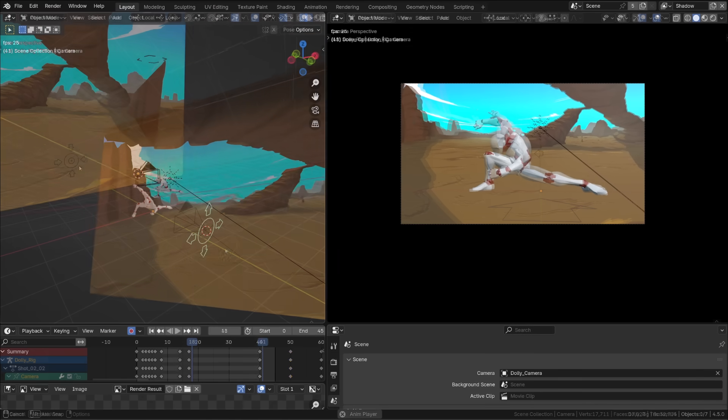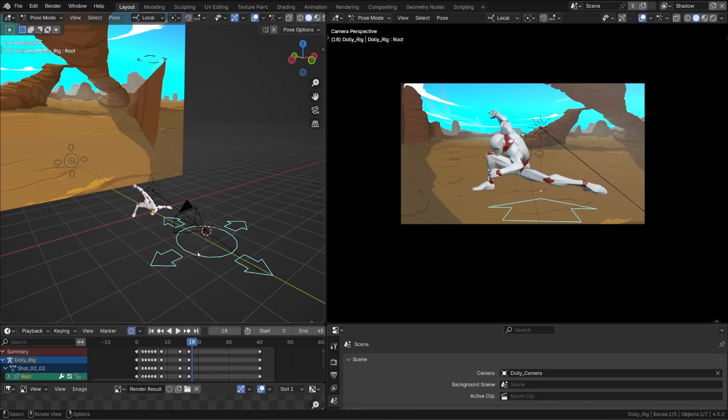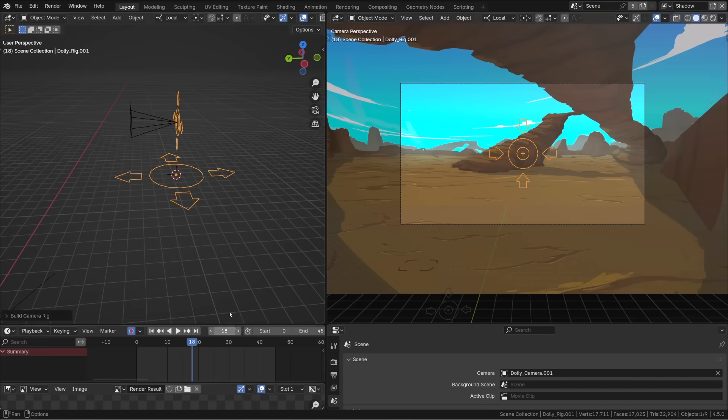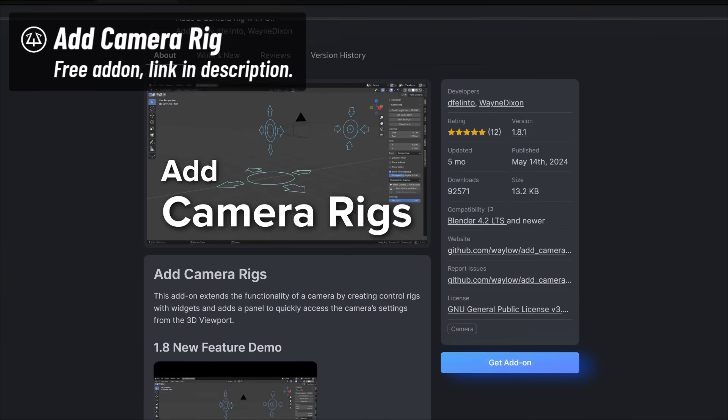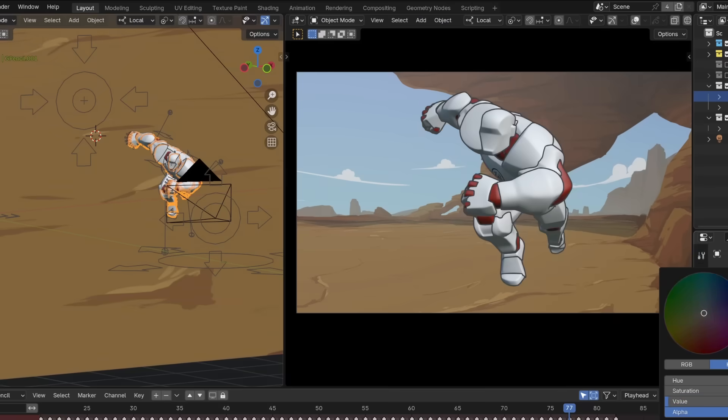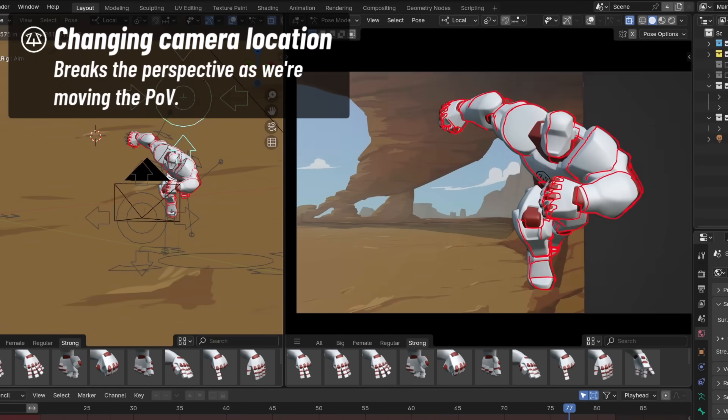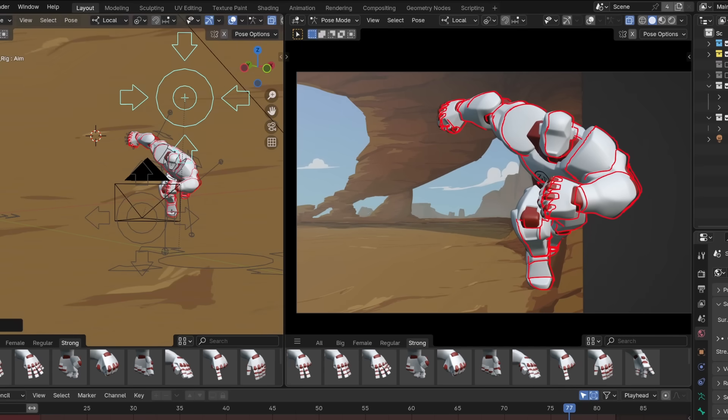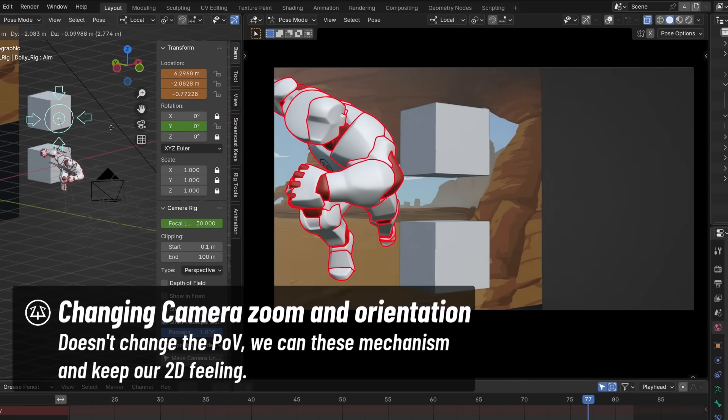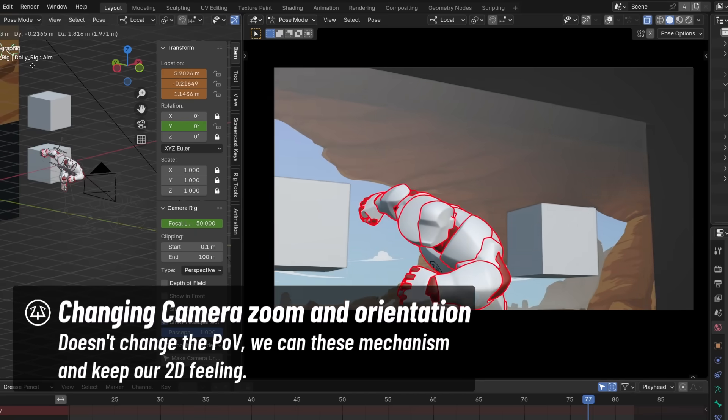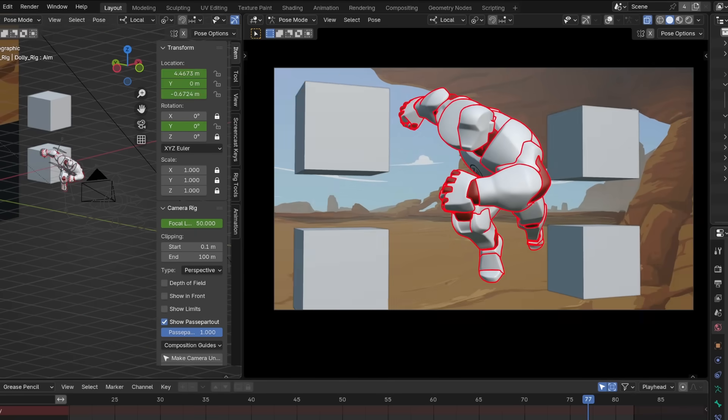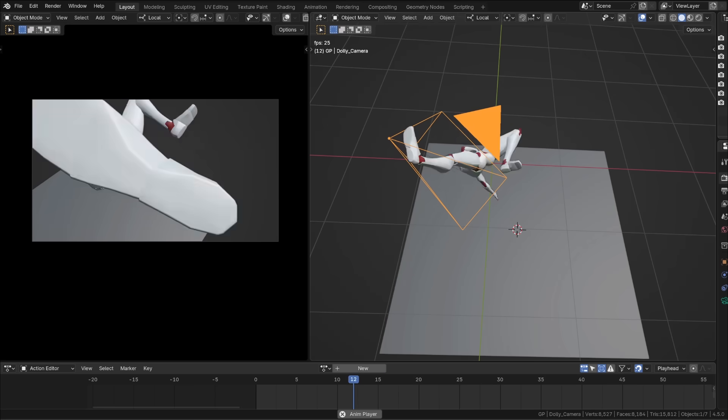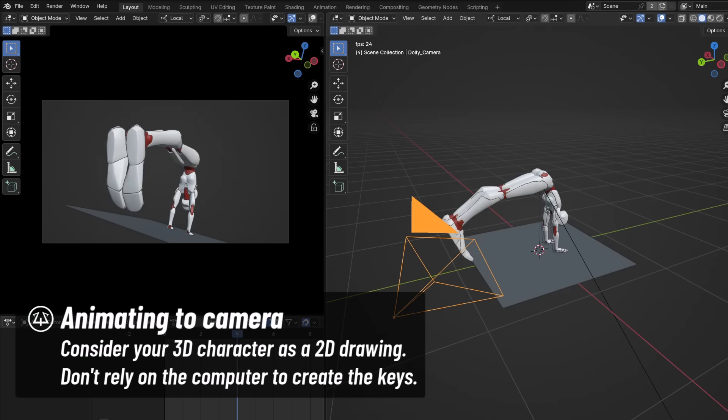On most of my projects I use the Dolly rig from the camera rig adder. It's no longer part of the blender core add-ons but you can find it easily in the extension. You will find the link in the description. We don't want to change the perspective of the shot. So basically you can't change the location of the camera. To follow our 2D rules the only thing we can do is zooming in and out that won't change the perspective at all. It's like scaling up the flat render result and rotate the camera. So basically on all my shots the camera doesn't move its location doesn't change. And on several shots the camera is not animated at all. No rotation no zoom.